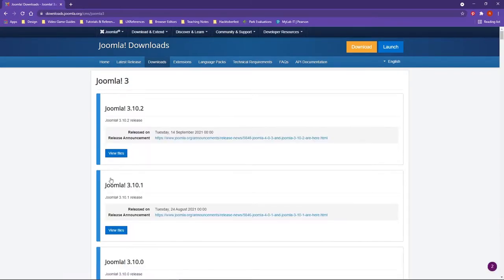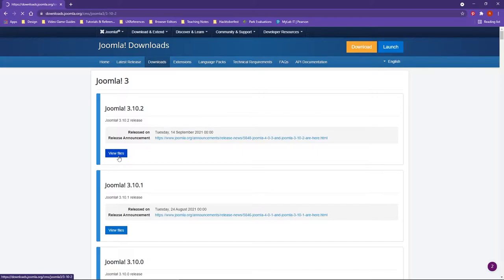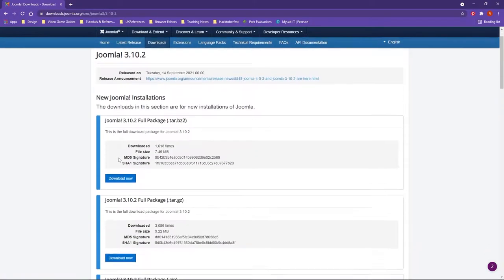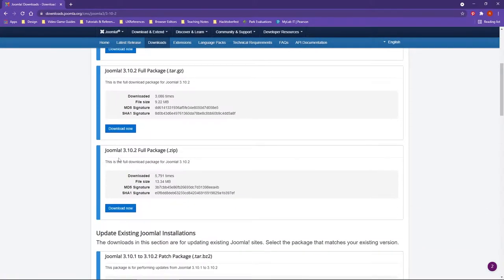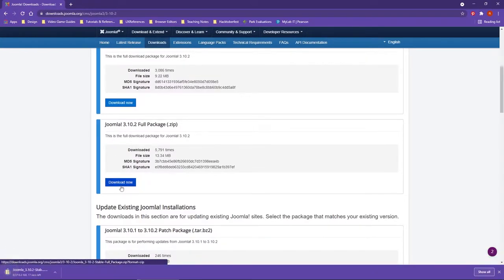Whenever you click, you'll see all of the releases of Joomla 3. We want to work with Joomla 3.10.2 with its last release on Tuesday, September 14, 2021. I'm going to view the files. You're going to see three distinct options for how you want to download the package. I'm going to favor the zip, so I'm going to download now.